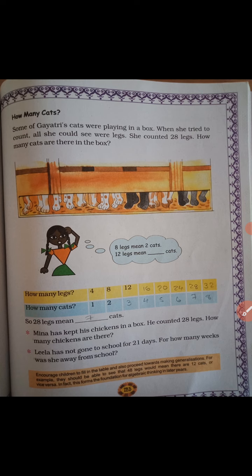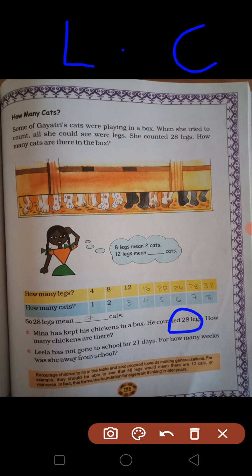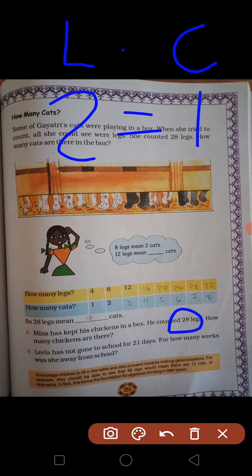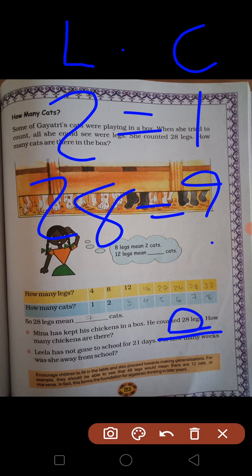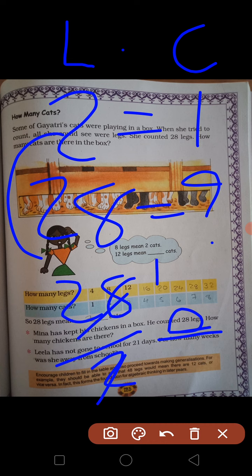Mina has kept his chickens in a box. He counted 28 legs. How many chickens are there? अब देखो — chicken के कितने legs होते हैं? 2. Total legs कितने हैं? 28. 2 legs होते हैं तो 1 chicken. Total 28 legs तो कितने chickens? 28 divided by 2 — 2 fours are 8 — यानि 14 chickens.